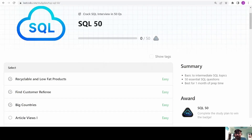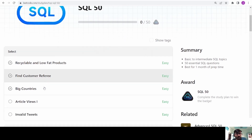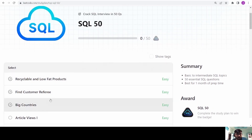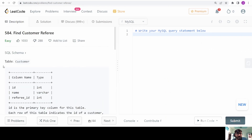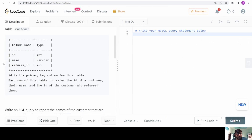Hello friends, welcome to video 2 or part 2 of the SQL top 50 interview questions. In this lecture we will solve the customer referee problem. The problem states that we are given a table called customer with an ID, the name of the customer, and the referee ID.